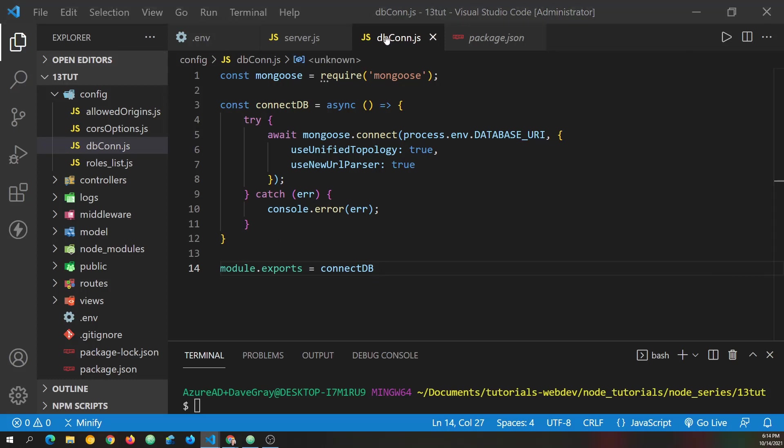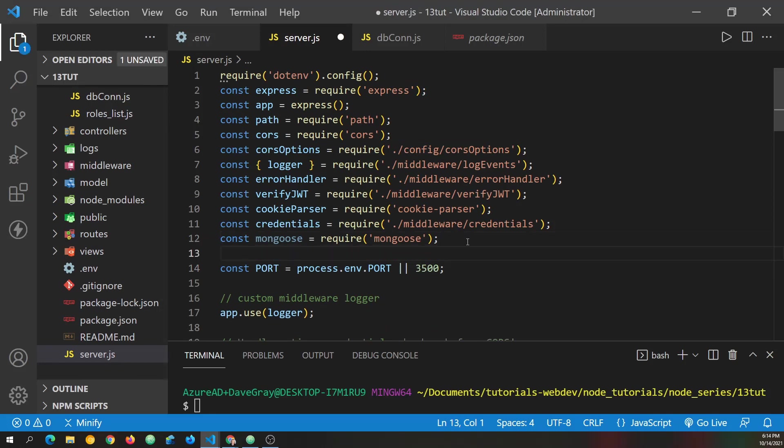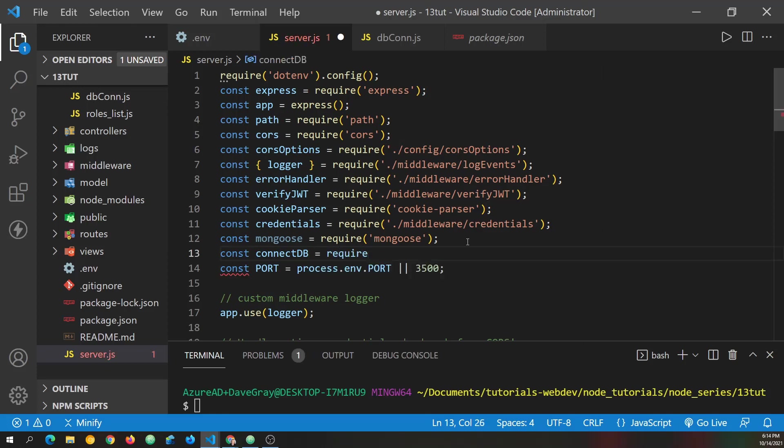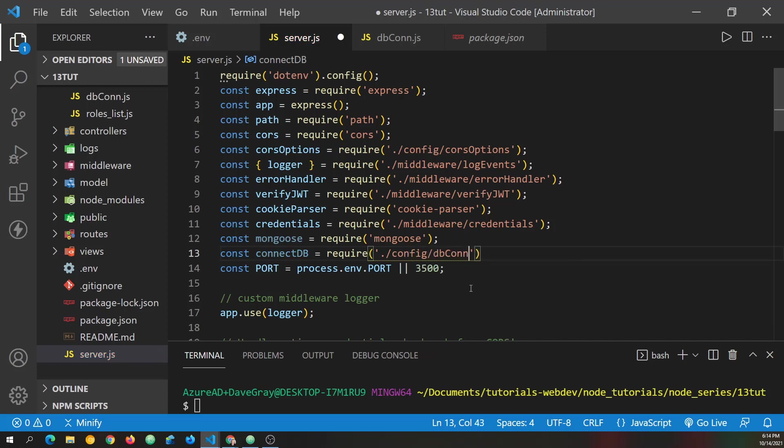With our function created, let's go back to server.js now. And we need to import that. So say const connect db is going to equal require. And then we need to go into config. And from there, we need to pull in dbcon and save.